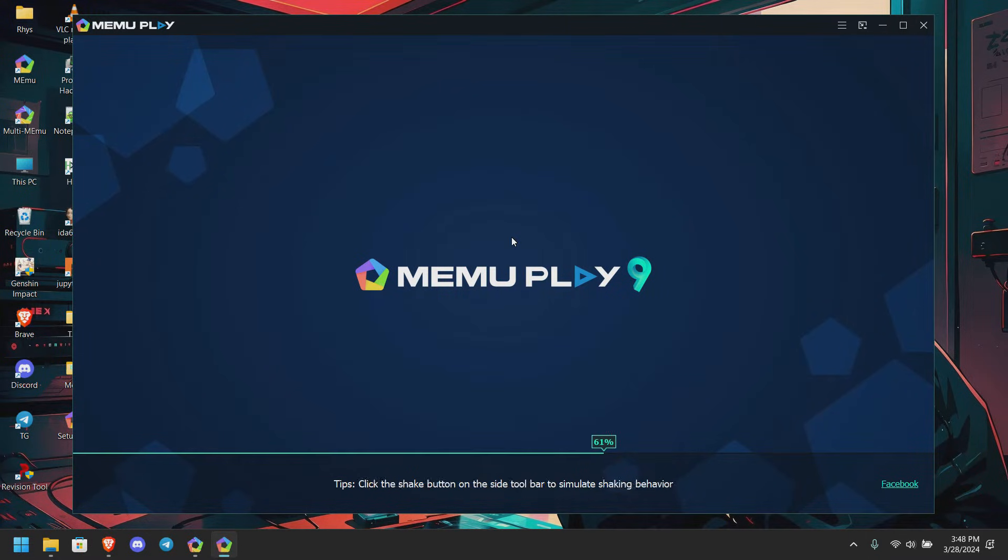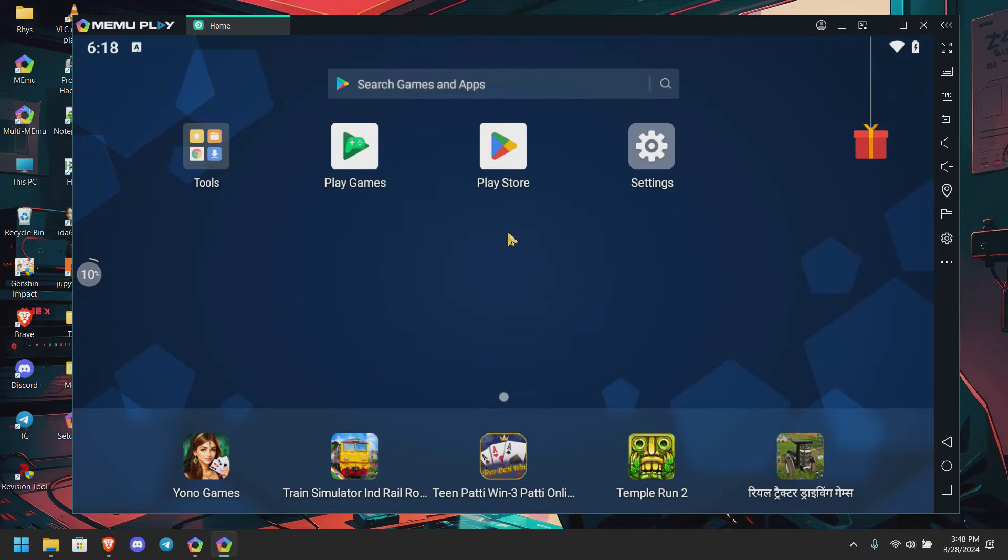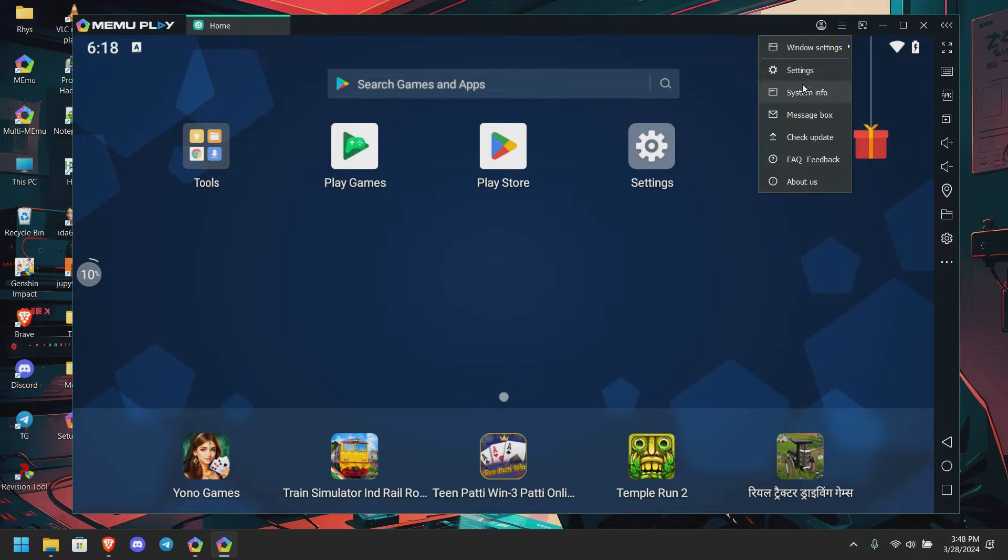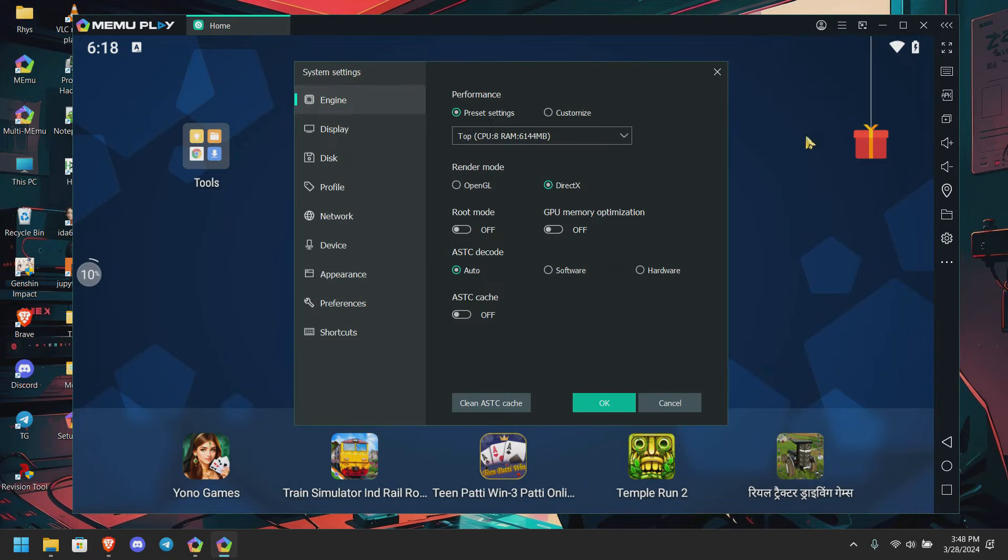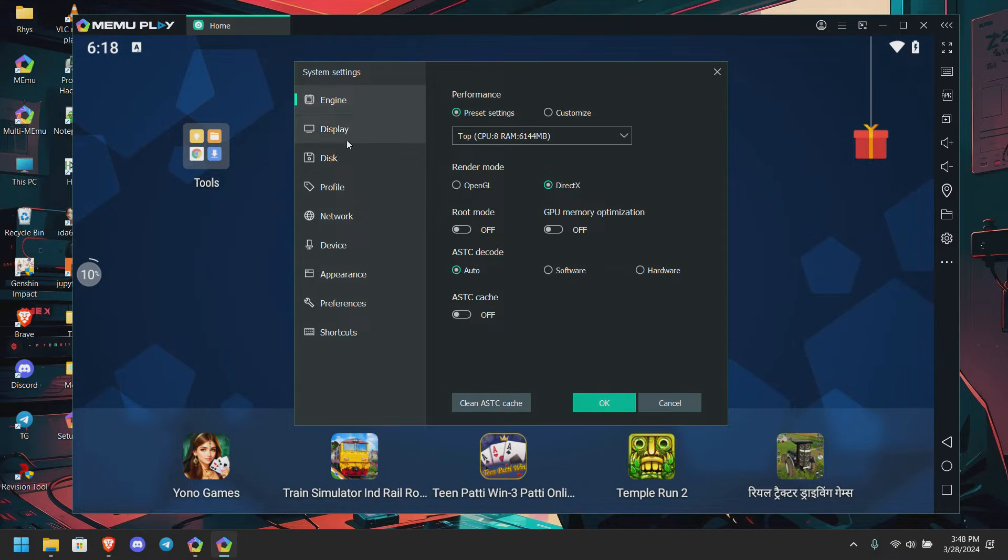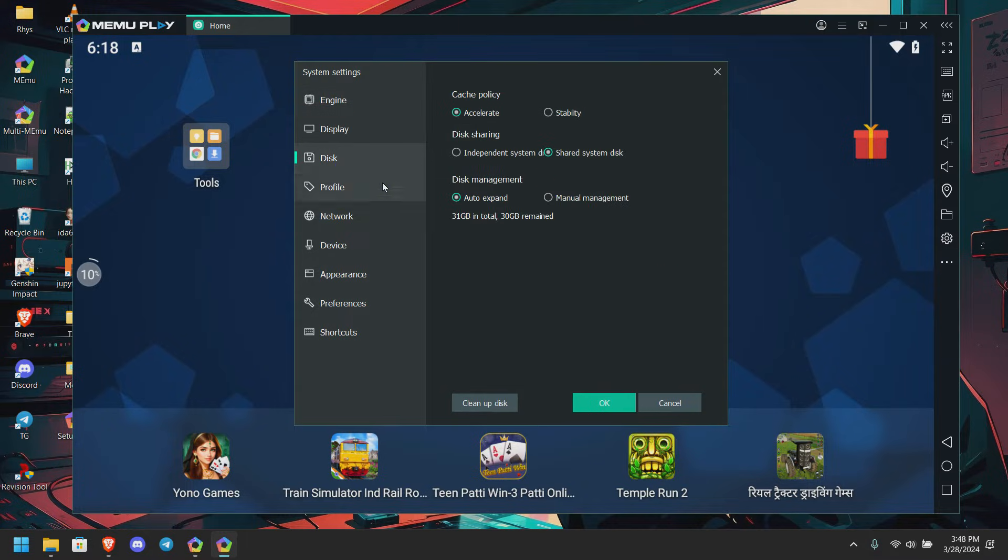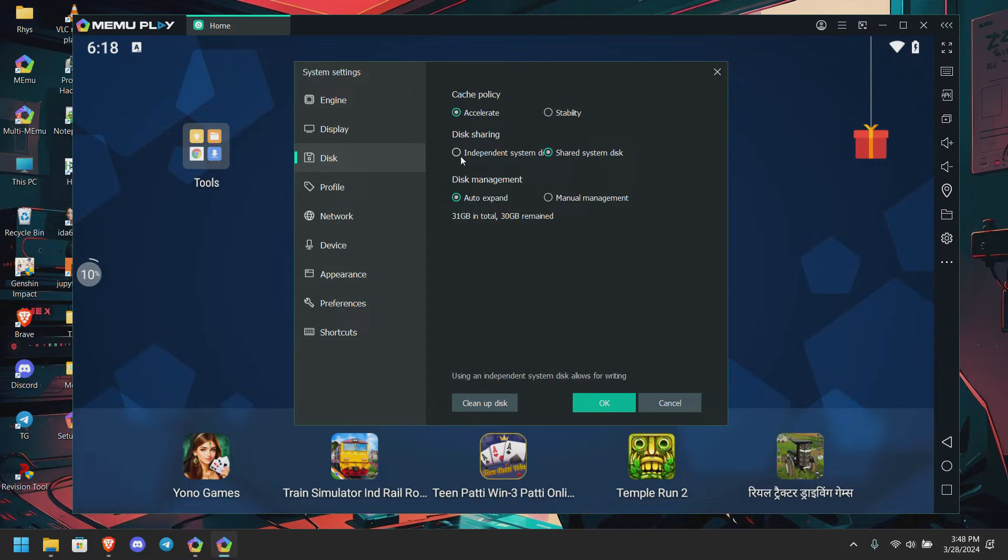Now that our emulator is loaded, we're going to settings. We're going to do some important tweaks, so follow me. First we're going to disk, and here we're going to change from shared to independent option - independent system disk.